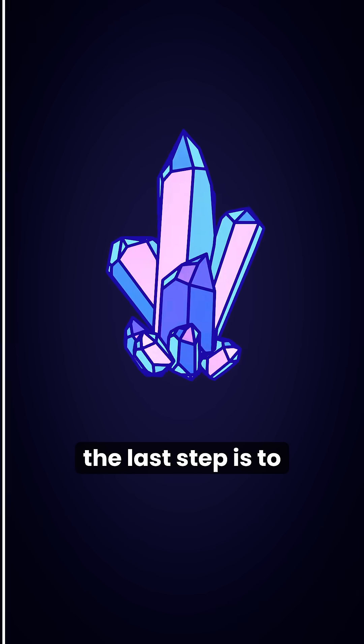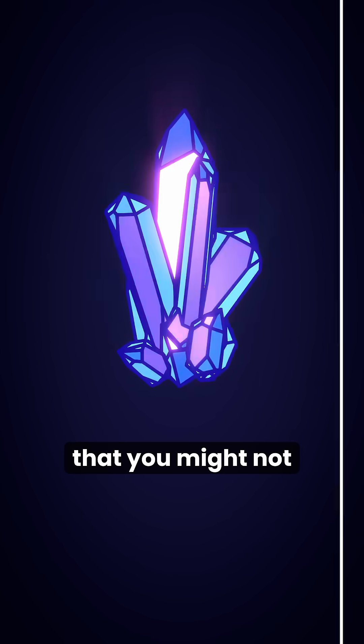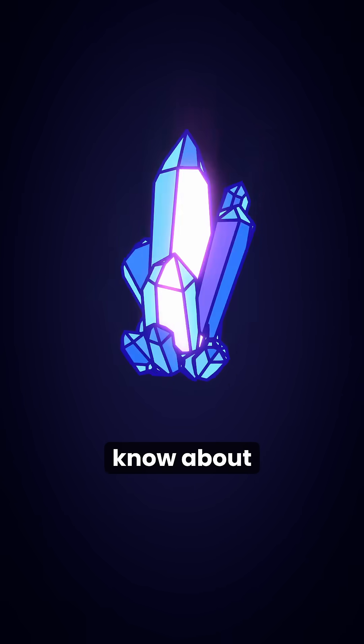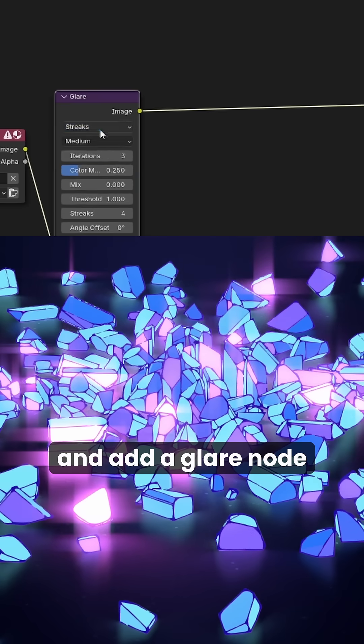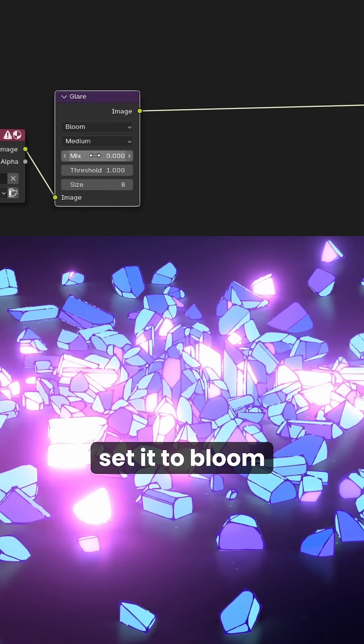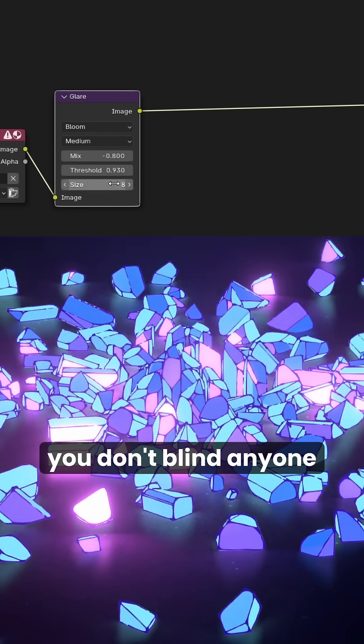The last step is to make this glow and add an effect that you might not know about. Go to the compositor and add the glare node. Set it to bloom and adjust it till you don't blind anyone.